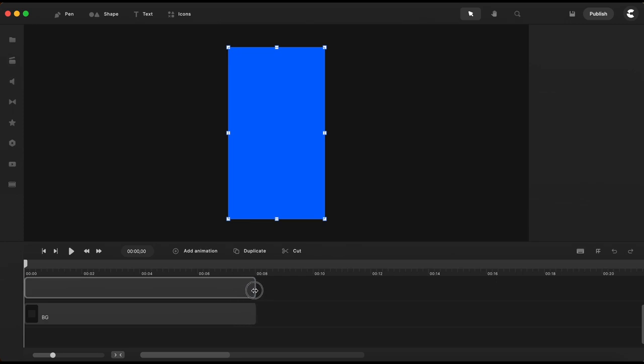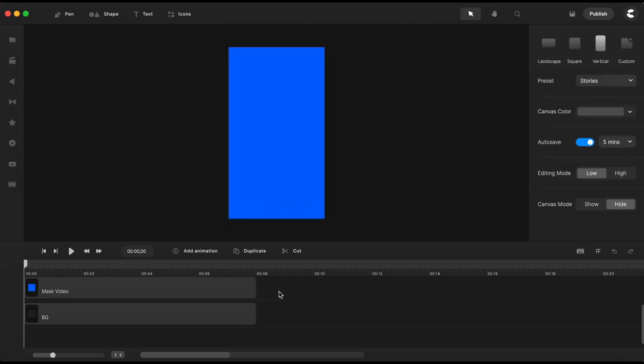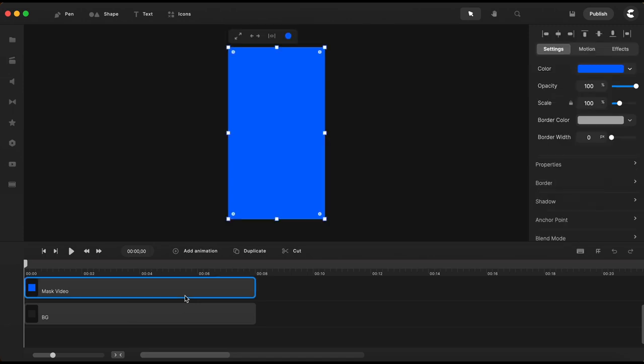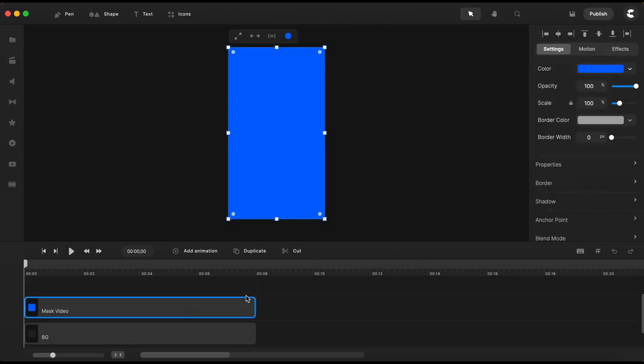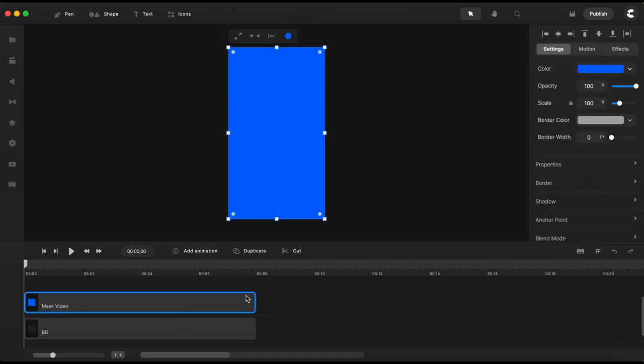Now the blue square above I want it to be bigger and to do that I will go here to settings and for scale I'll just type in 120.